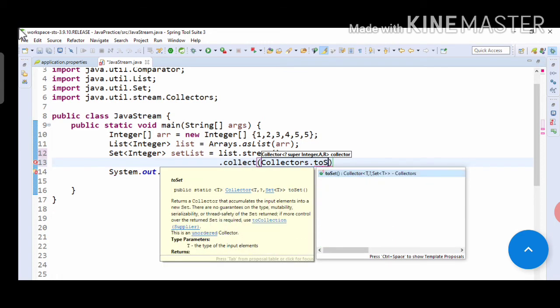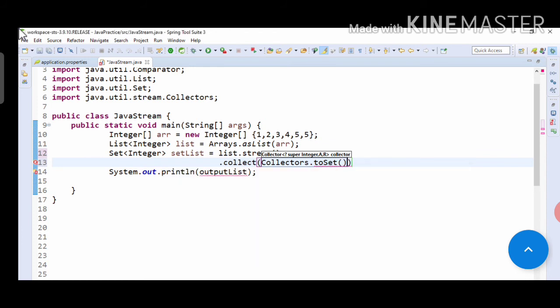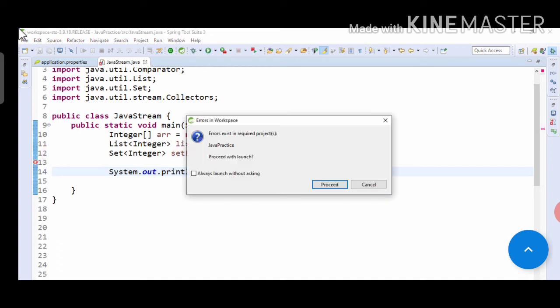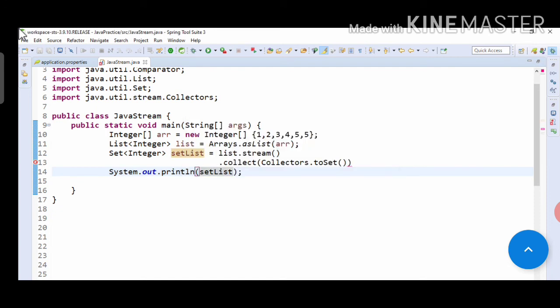So if you run this program, we can see the output of the set list.